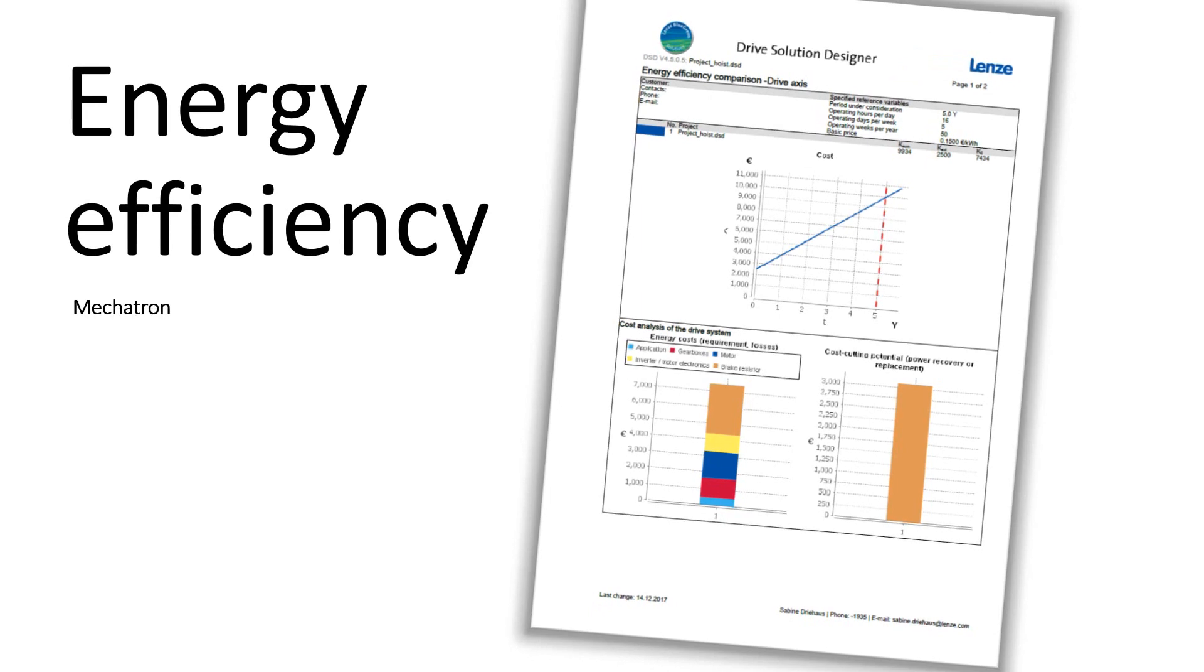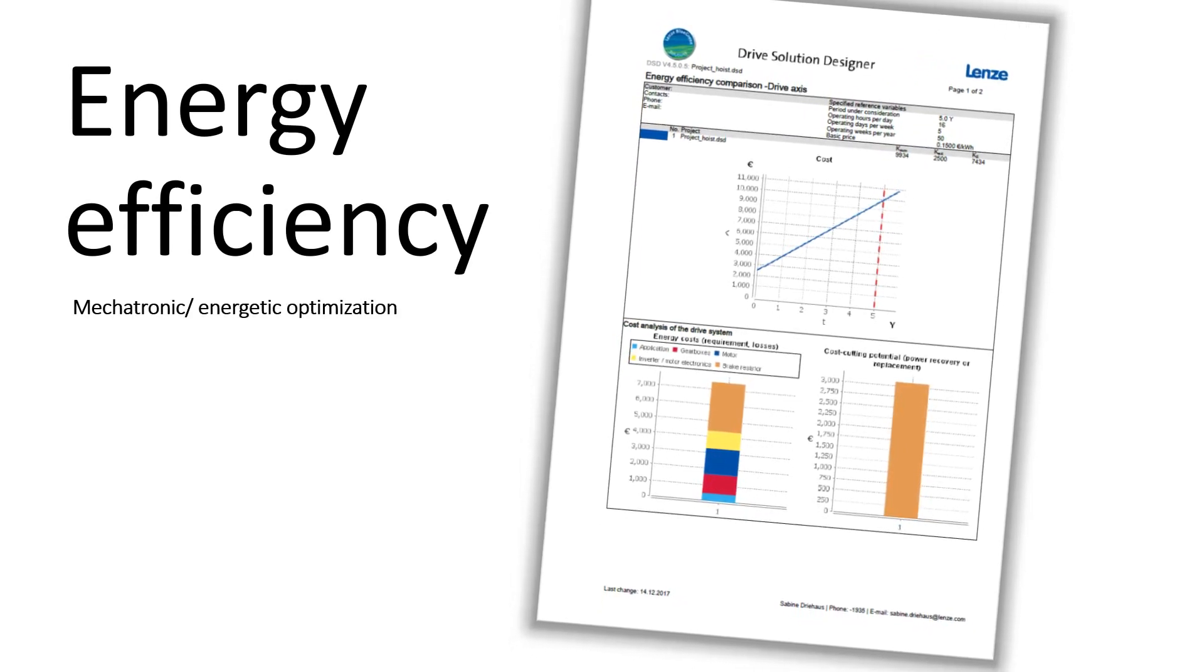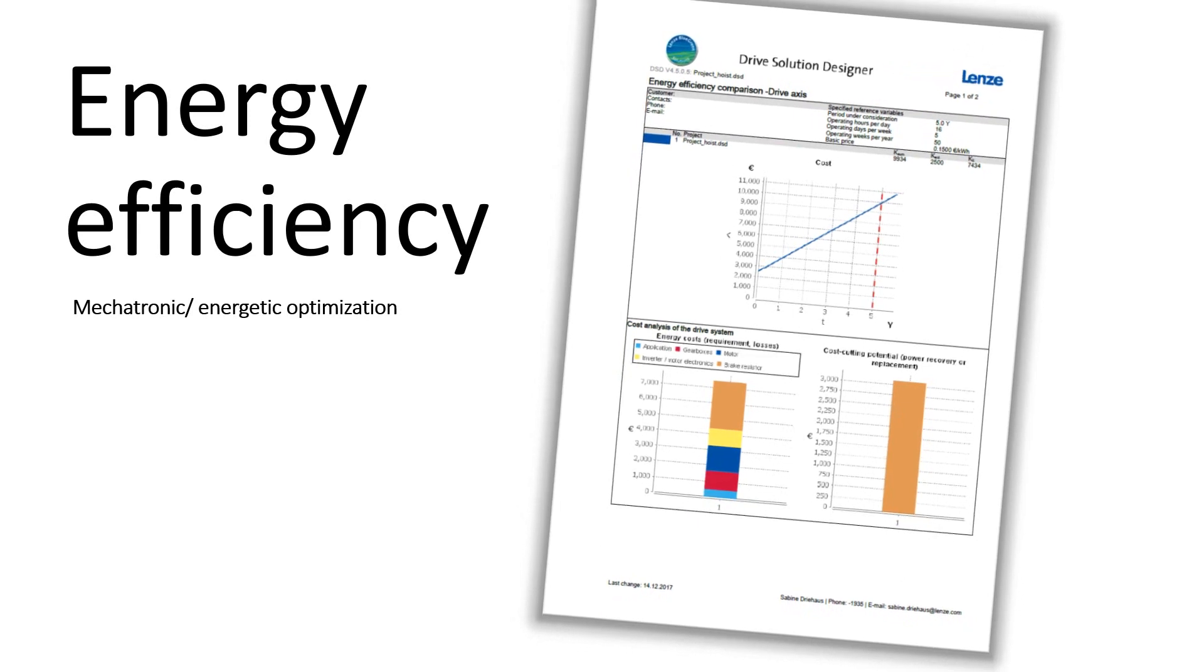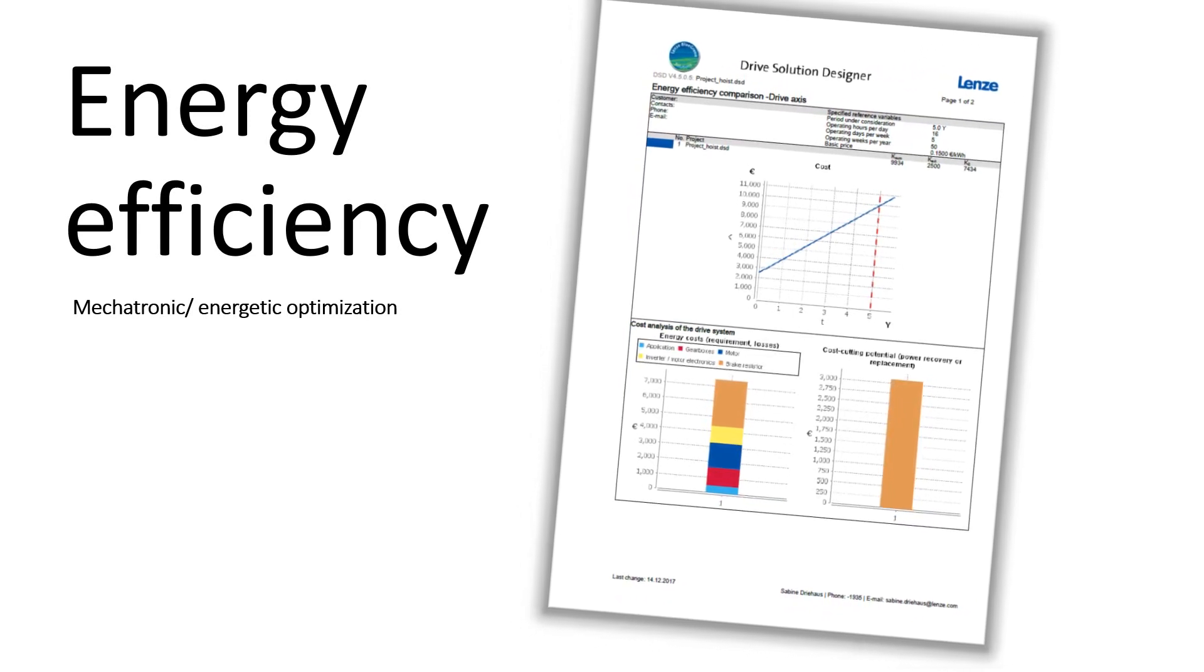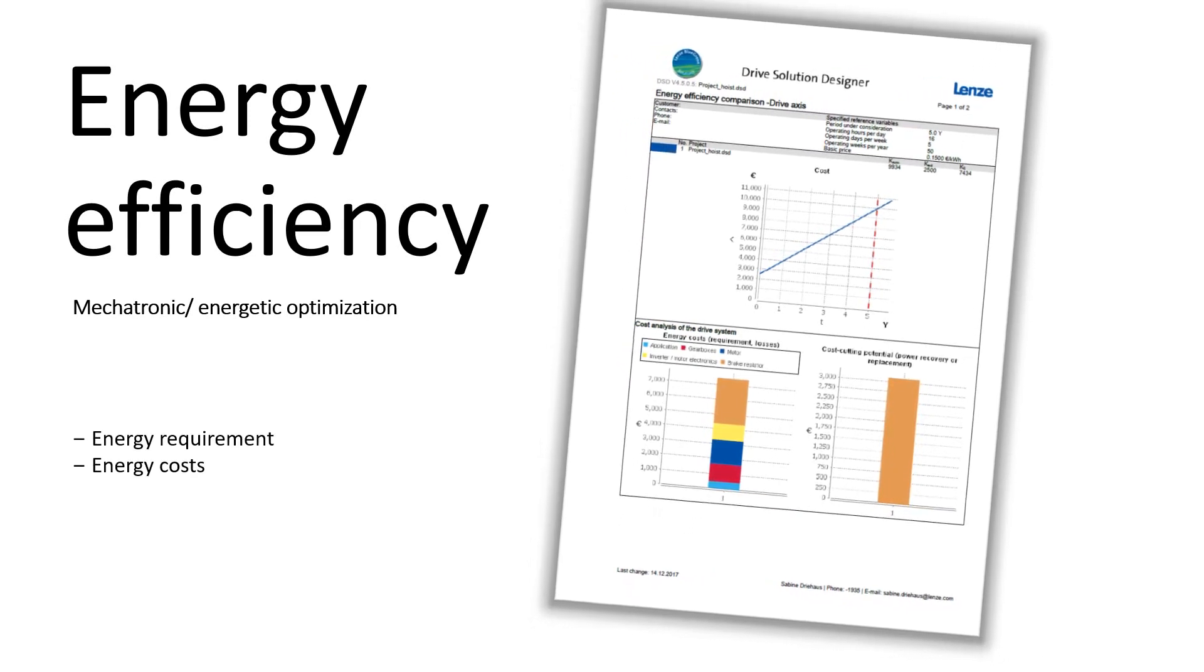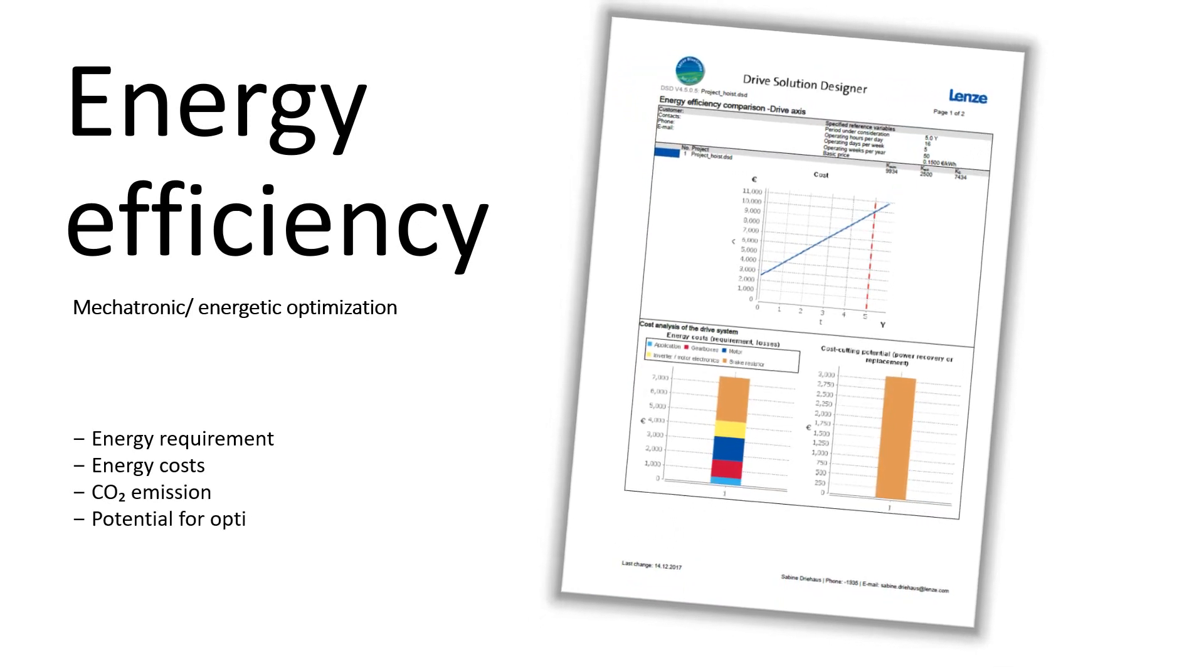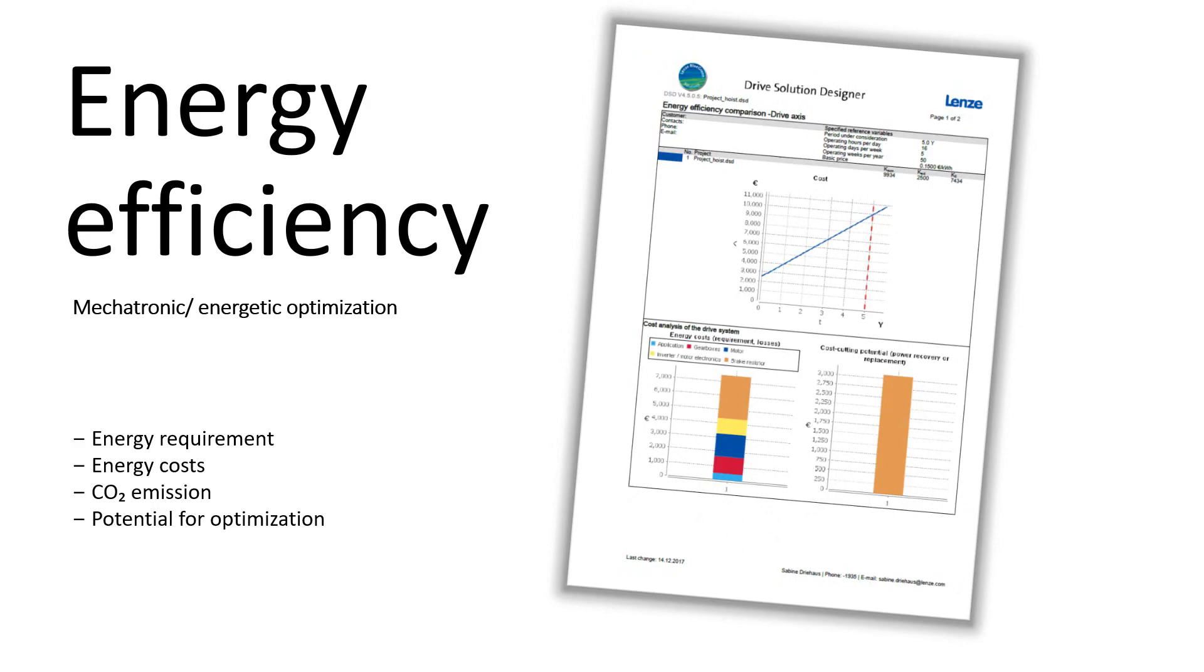Lenze invented the application specific energy performance certificate for drive solutions. The drive solution designer makes your application and entire drive system transparent and calculates the energy requirement, energy costs, CO2 emission and potential for optimization of your drive.